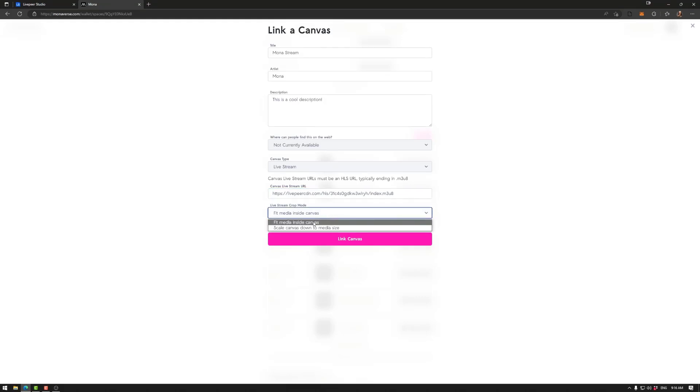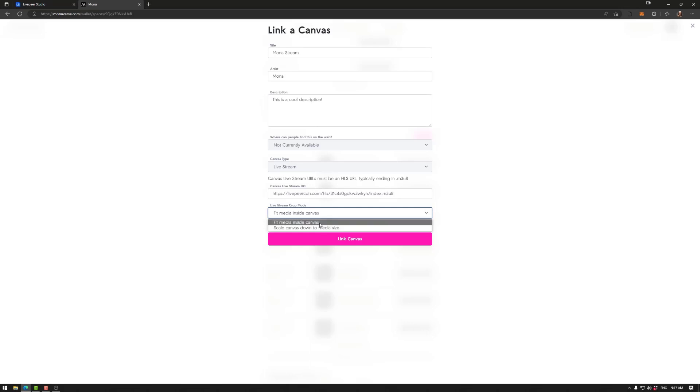You can use Fit Media inside canvas or Scale canvas down to media size, depending on what you want. So for example, Fit Media inside canvas will kind of crop what isn't needed to the canvas. And in this case, it will scale down. So the bounds of the canvas will be the maximum size, and then it will go down otherwise.